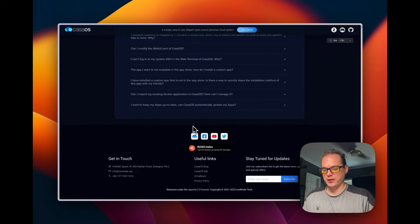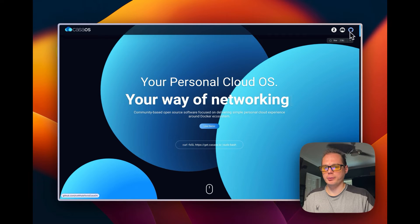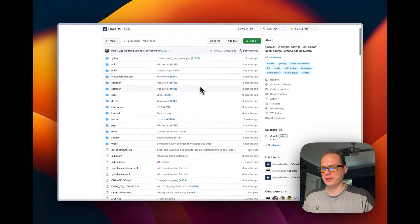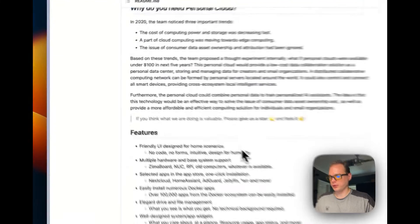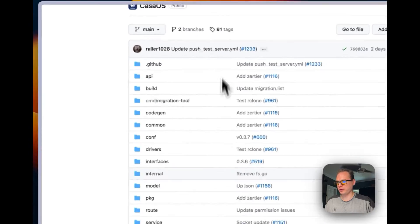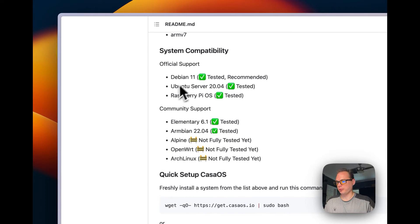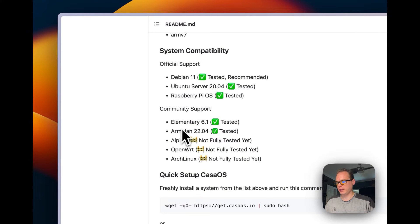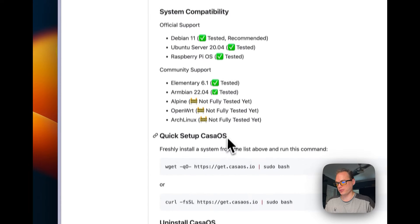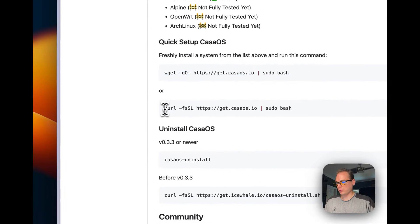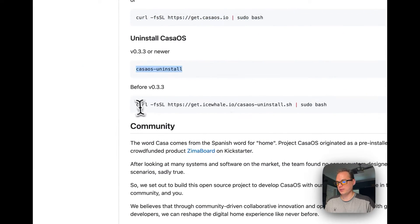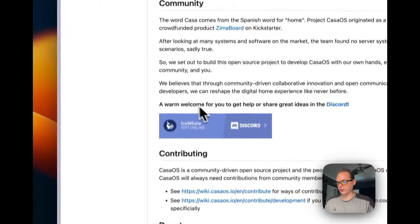On the website you can also go to the GitHub to see the development — it was updated two days ago. The repository has all the code and you can contribute to it. System compatibility includes Debian, Ubuntu, Raspberry Pi, Elementary OS, and Armbian. Alpine, OpenWrt, and Arch Linux are not fully tested. You can install using wget or curl and uninstall it easily. They also have a community you can join.